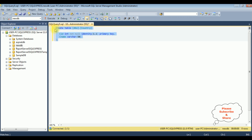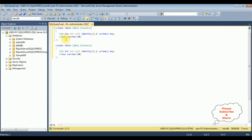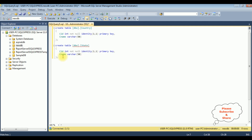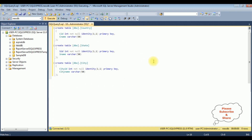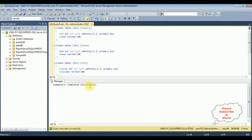I'm creating another table which is state, with columns state id and state name. The last table I'm adding is city, with columns city id and city name. Let's create these three tables — execute — and here command completed successfully.